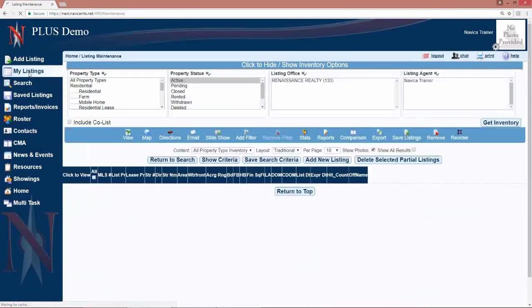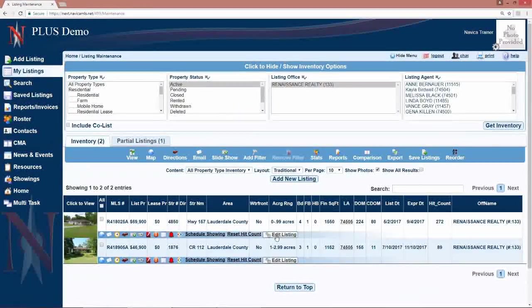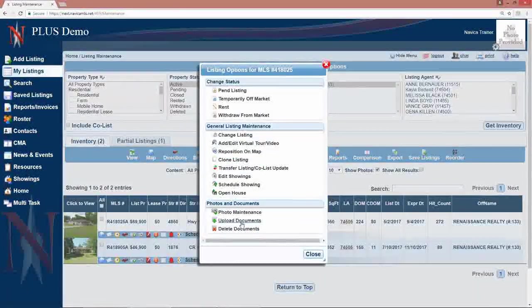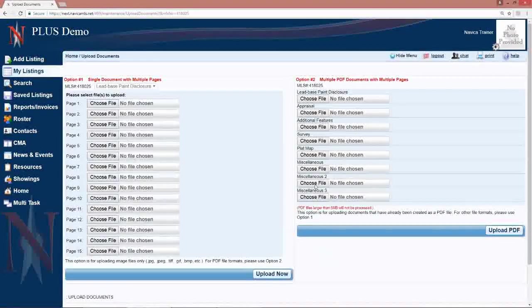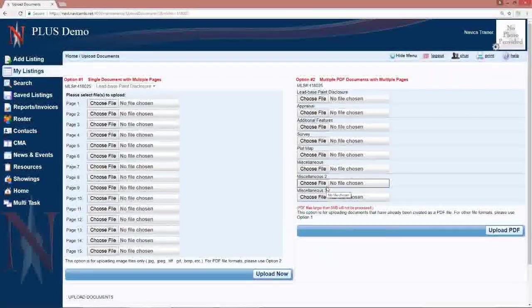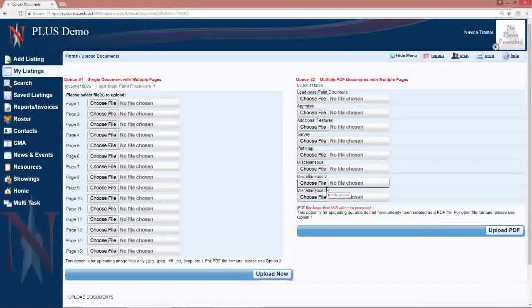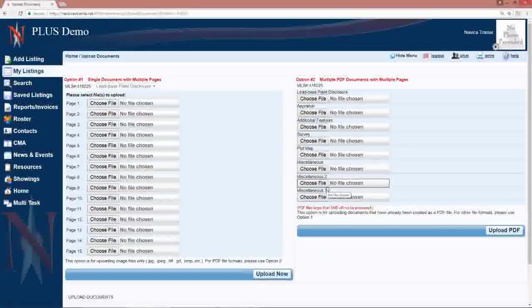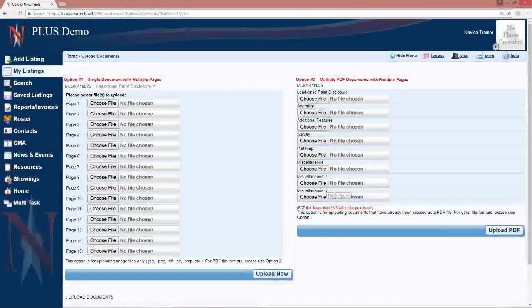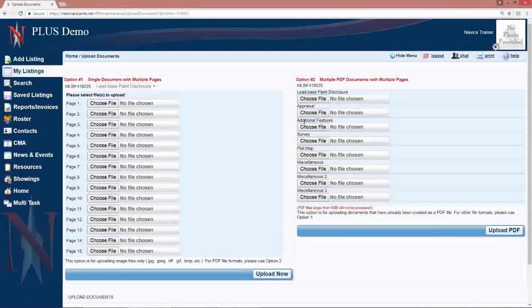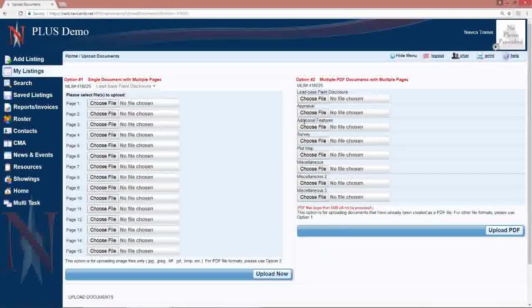Back to my listings. Under edit listing, the last thing we have is the uploading of documents. The documents you have to choose from are determined by your local board. You can upload one document for each slot, so one lead-based paint, one appraisal, one additional features, etc.